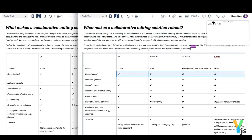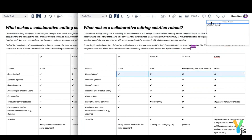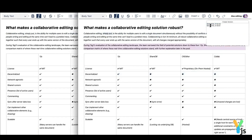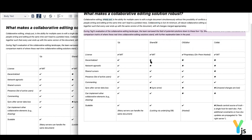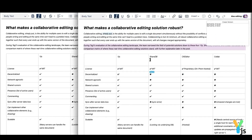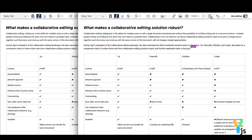Snapshots, or version histories of the document, can be manually saved by users or automatically saved at defined intervals. You can view the differences between versions, see which users made changes, and revert to any version of the document history.